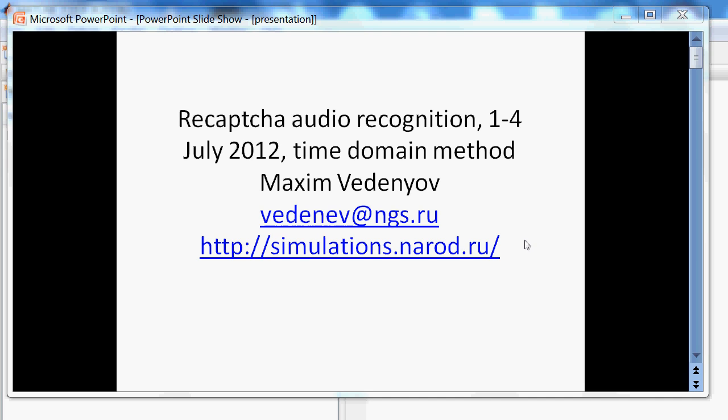This video is about audio reCAPTCHA recognition for reCAPTCHA version in the beginning of July 2012. Now this version of CAPTCHA does not work anymore. It is some kind of time domain method.